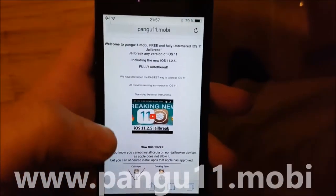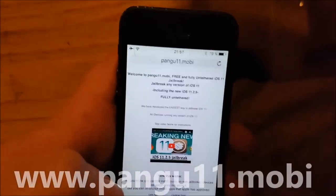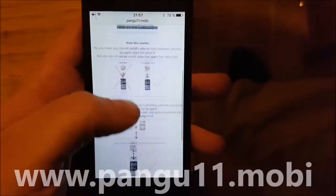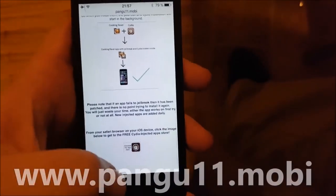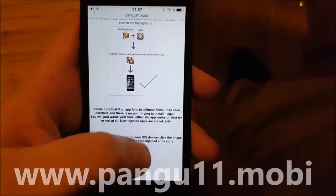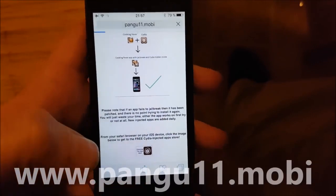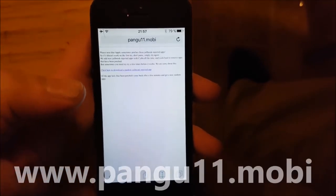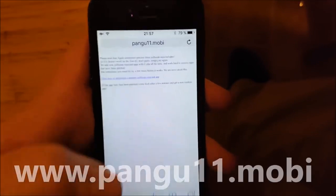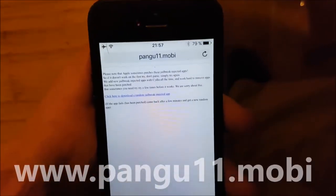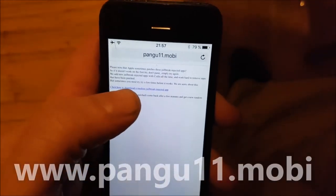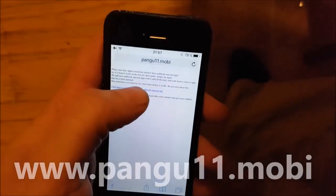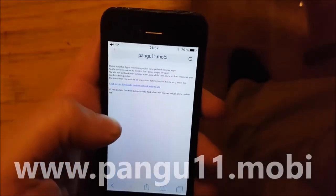So simply go to the address pangu11.mobile, scroll to the bottom, and click the little icon down here. There is also some more information here, but anyway, click the link to get to the injected apps store.